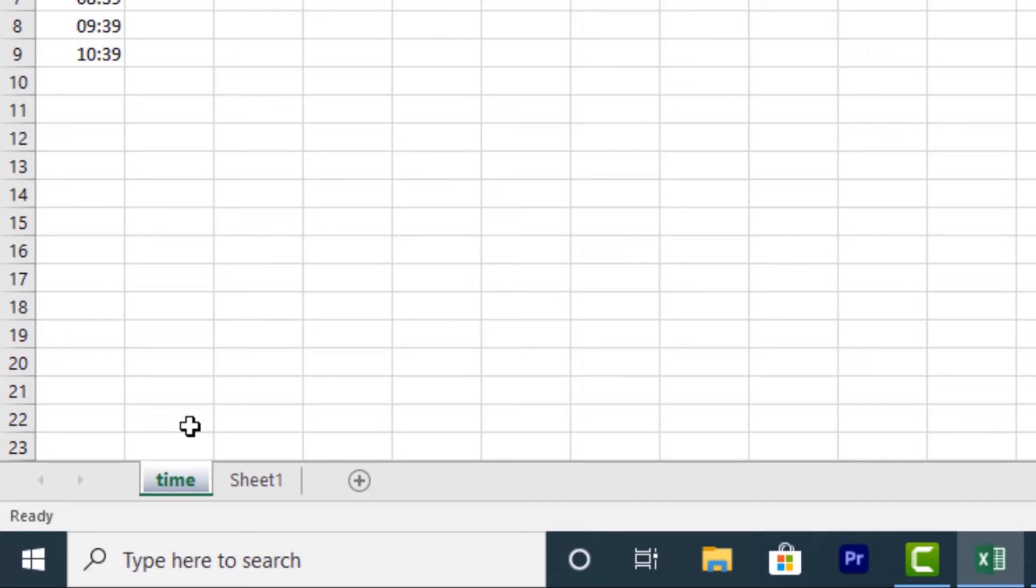Then hold down control and select the other worksheets. Once you're done, the two worksheets will be grouped. Now they are grouped.